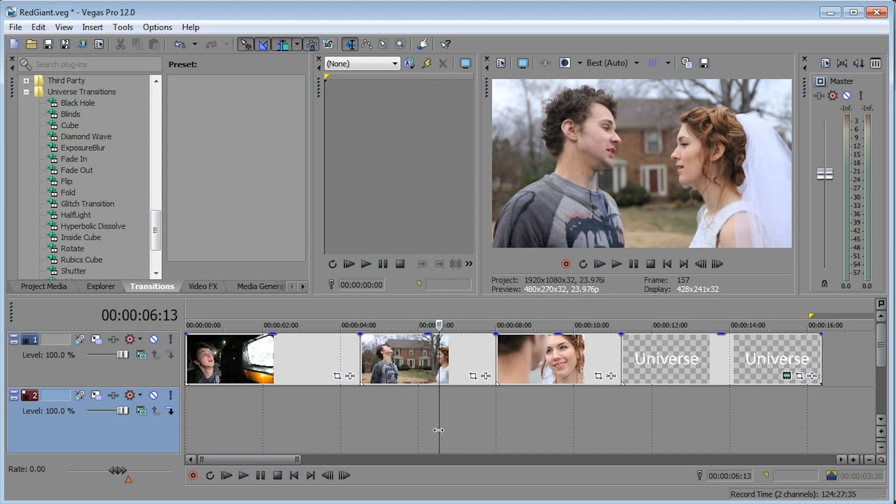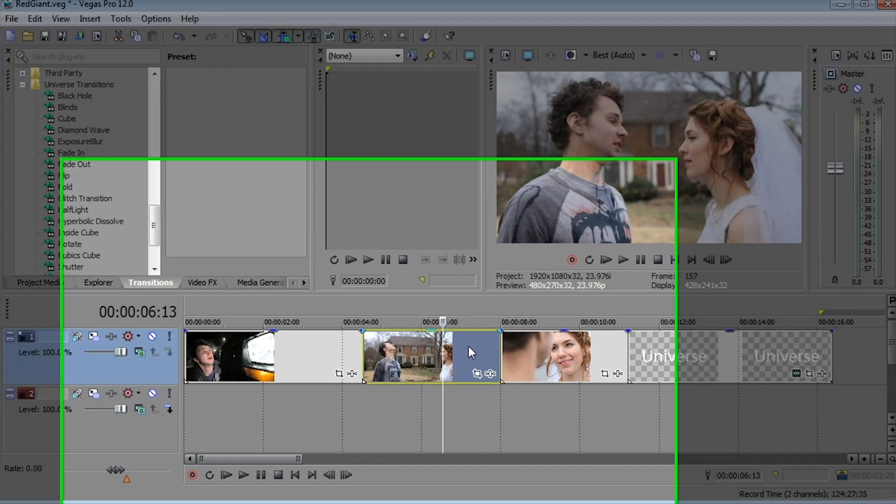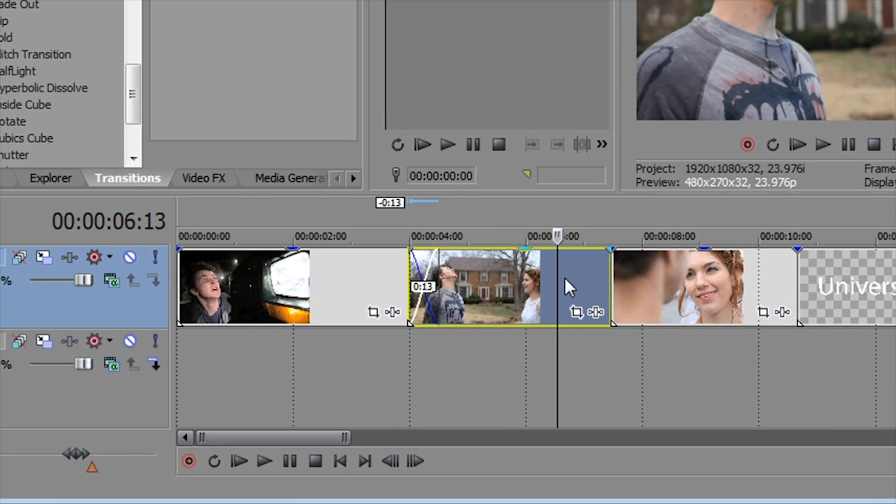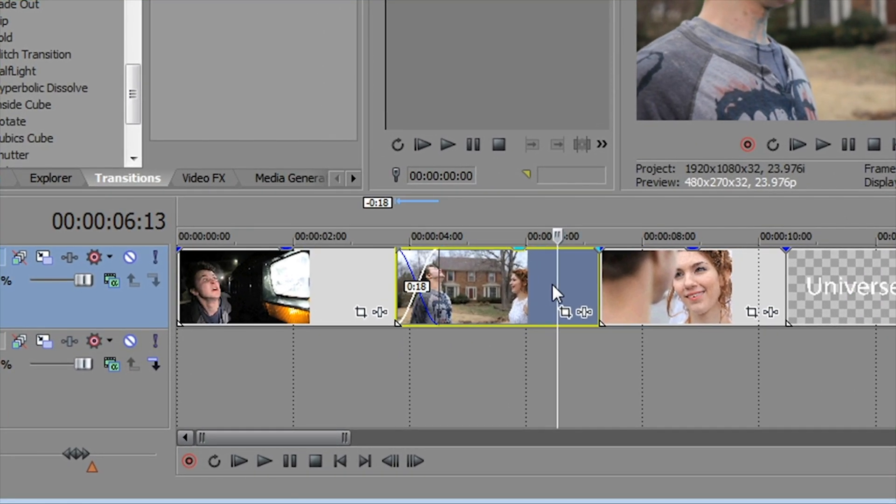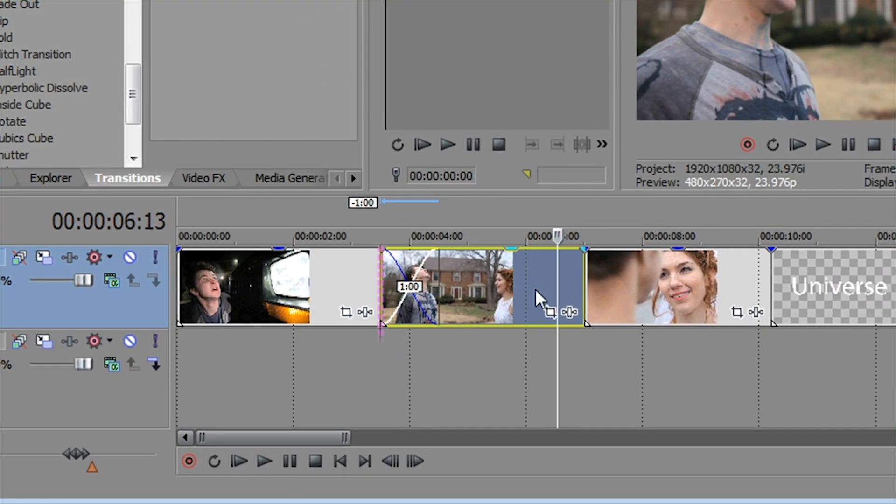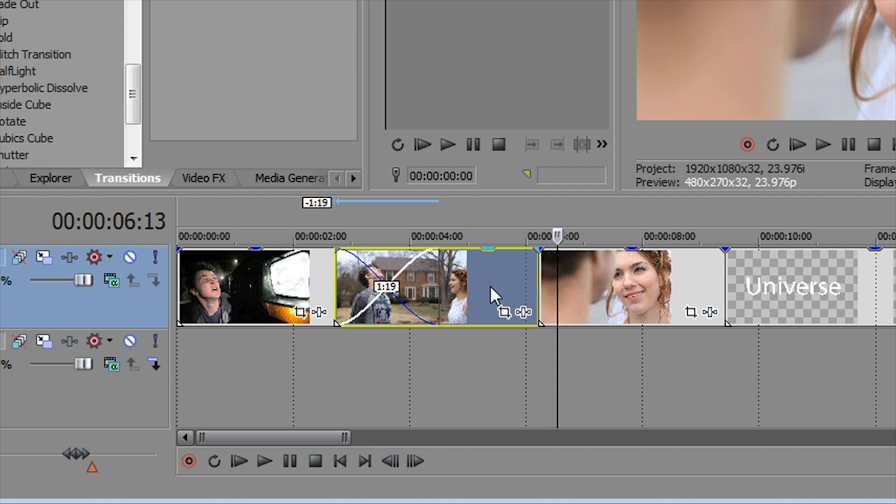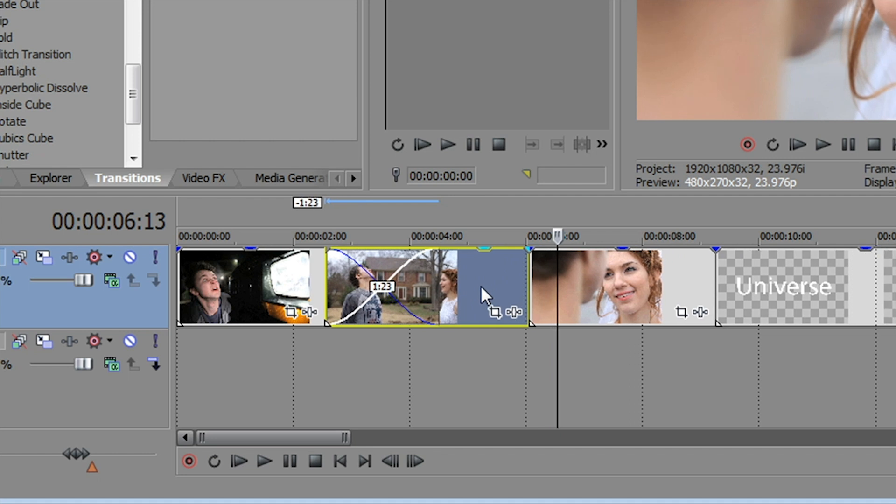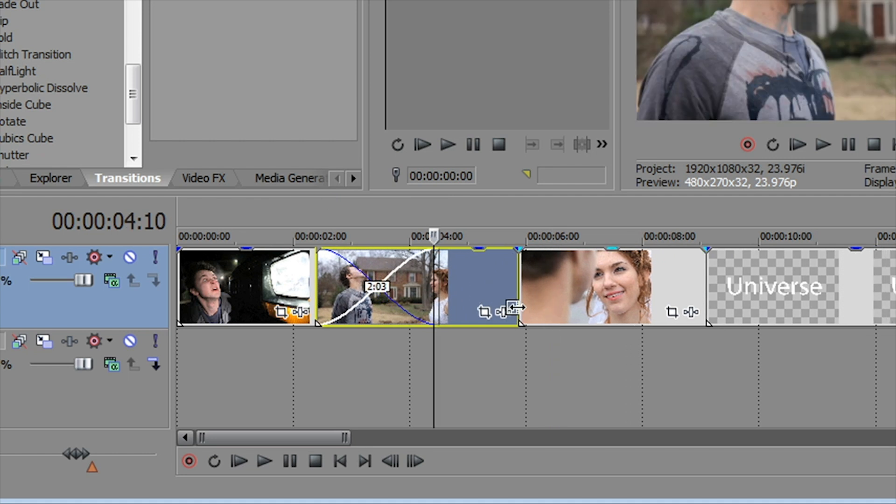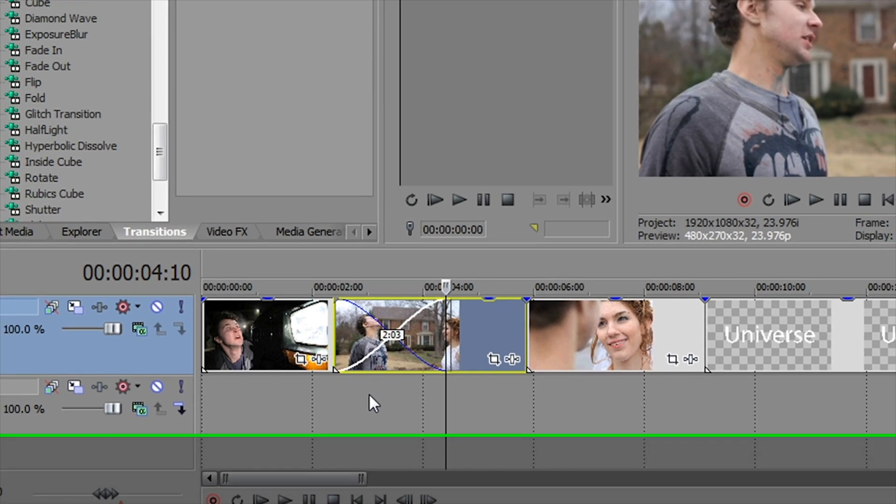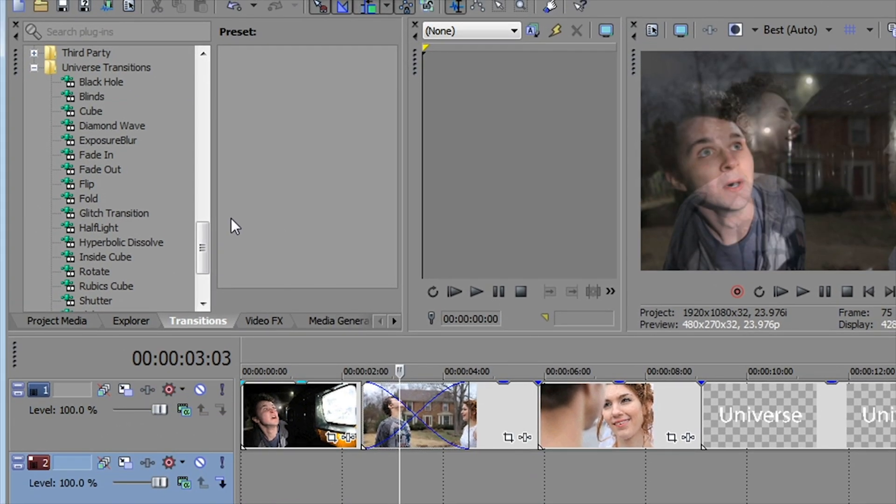So let's create a transitional segment here in Vegas. I want to make sure my automatic crossfades is turned on, and then I'm just going to drag one event over another. Generally one second is a good transitional point, but we're going to take it up to about two seconds here for demonstration purposes, and now we can play with some of the effects.